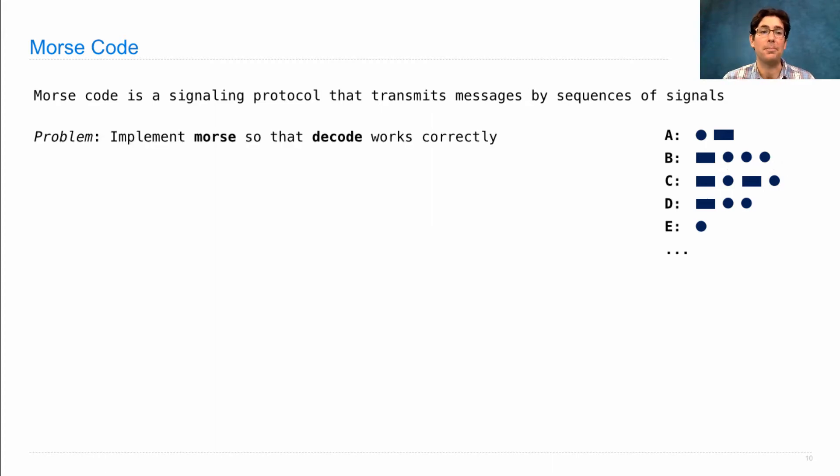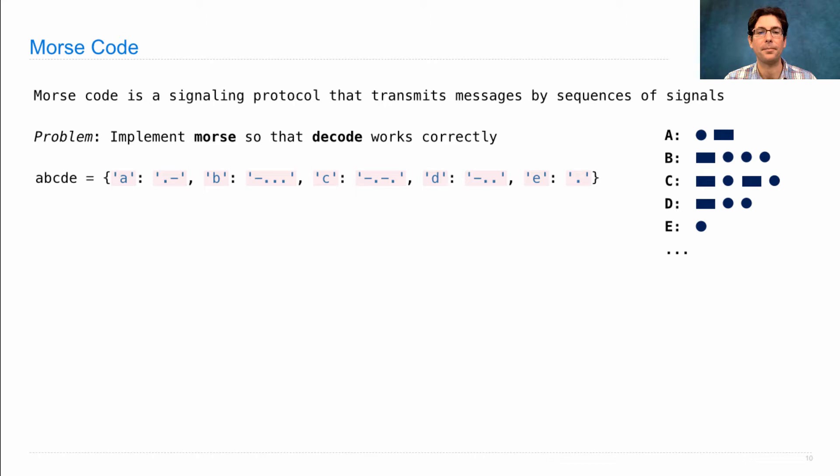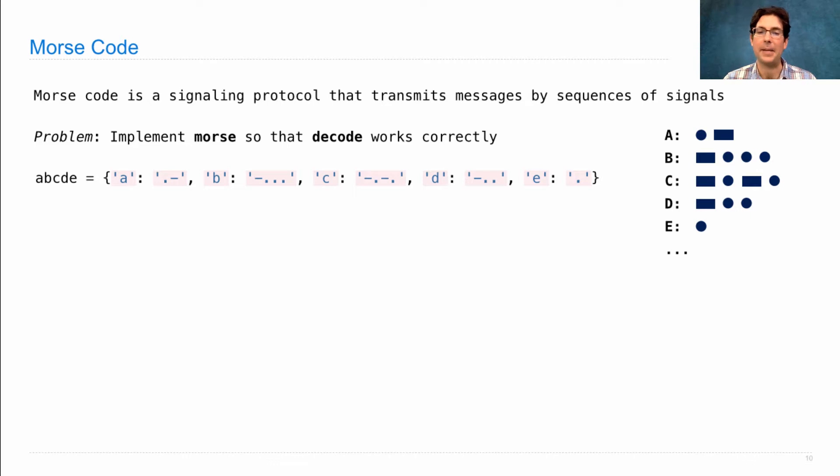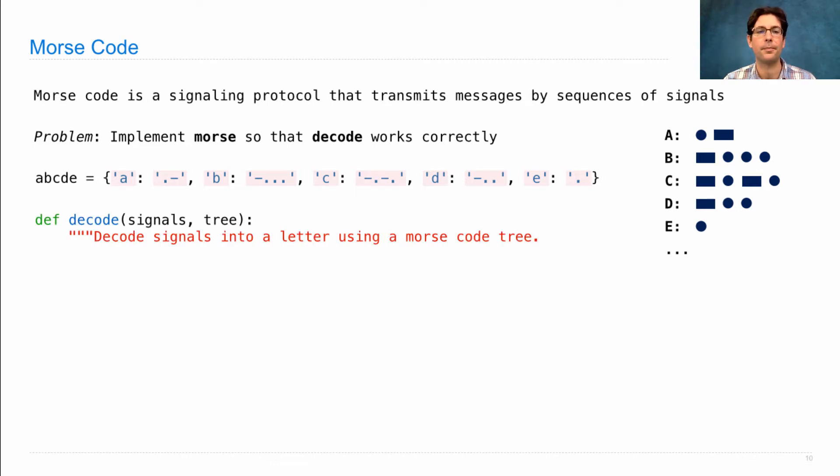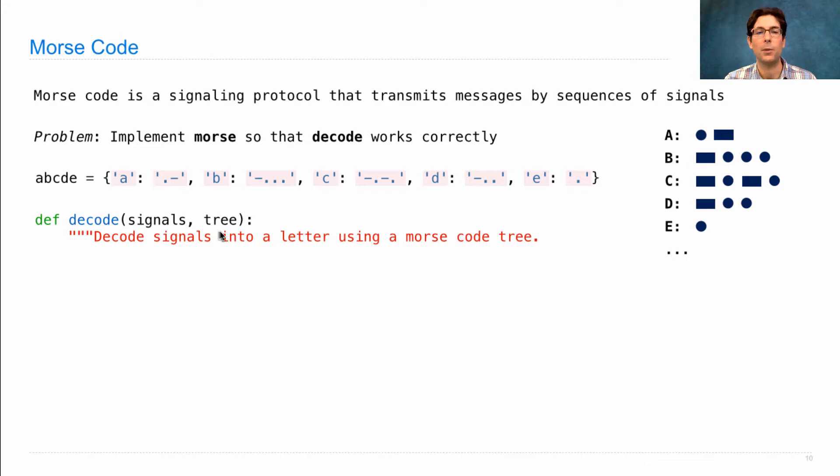Here's a problem. Let's implement a function called Morse that builds a tree out of a dictionary so that the function decode uses that tree to decode correctly. Here's a dictionary of all the different signals for each letter of the alphabet ABCDE. The decode function takes in a string of signals, something like dash dot dot dot, and then a tree. We haven't built that tree yet, that's our job.